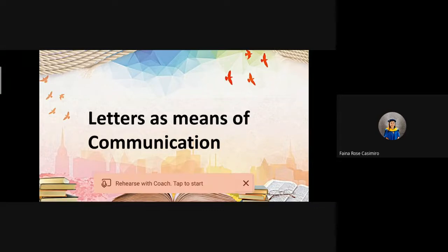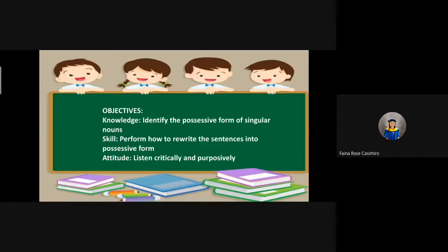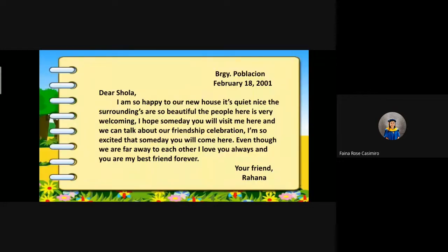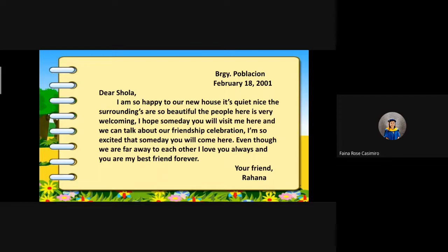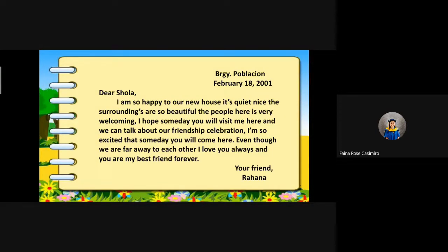I will read the letter first. Dear Shola, I am so happy in our new house. It's quite nice. The surroundings are so beautiful. The people here are very welcoming. I hope someday you will visit me here and we can talk about our friendship celebration. I'm so excited that someday you will come here even though we are far away from each other. I love you always and you are my best friend forever. Your friend, Rahana.